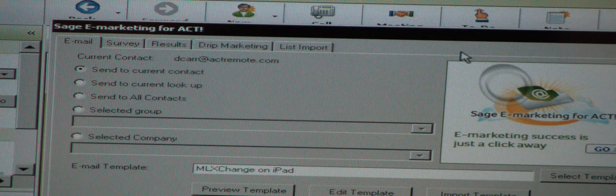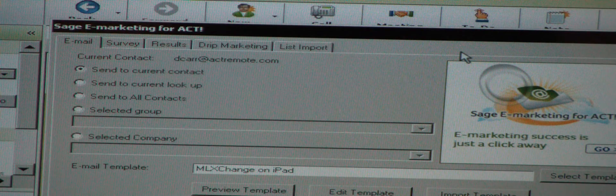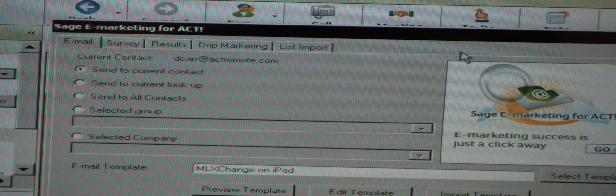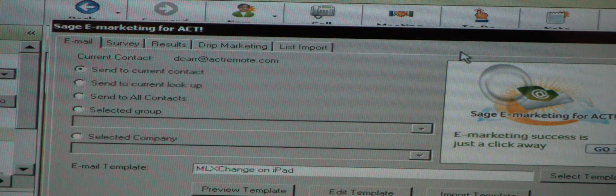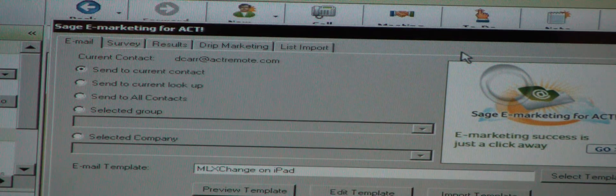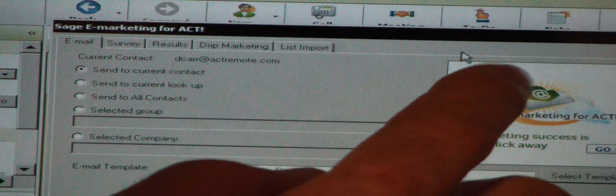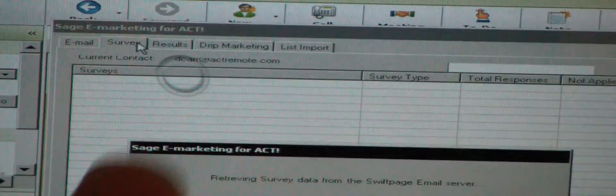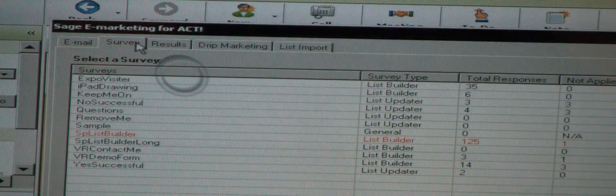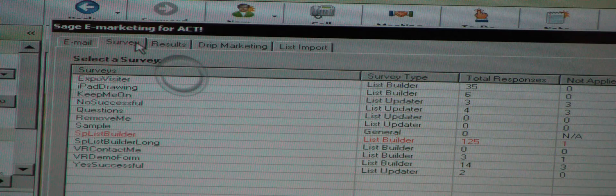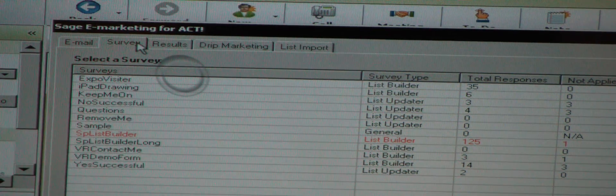I can do that from anywhere, from the front seat of my car, if I'm sitting in a doctor's office waiting for an appointment, whatever. I can log in and do that. I can edit my templates. I can go into the surveys and dump new contacts that have filled out surveys right into my ACT database and do those types of things.